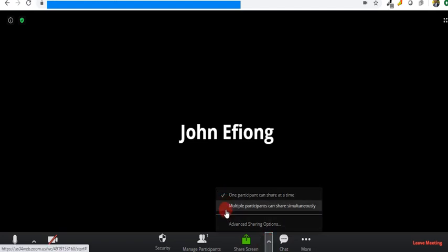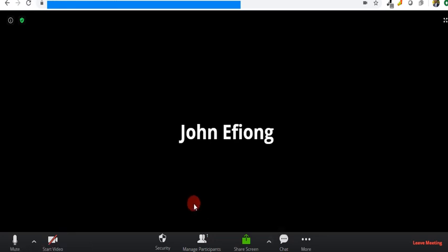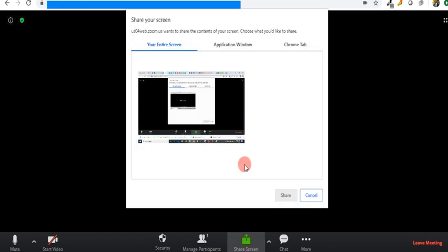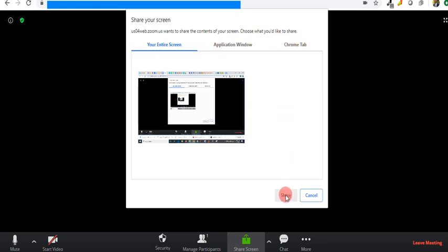It shows how many participants you can allow at once to share their screen—one or multiple. The choice is yours depending on what you want to achieve. I can share my screen by tapping here. There are three options: I can share my entire screen, I can share application window, I can share a tab. Then just tap anyone and click on share.